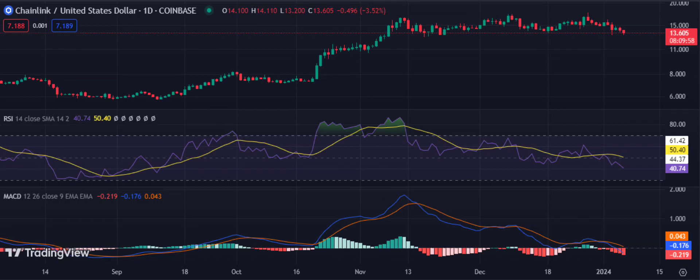Chainlink price analysis one-day chart: Link seeks support below the $14 level as bears persist. On the daily chart, Link is forming a bearish trend line. The bears want to take full control of the market as the price has failed to surpass the $14 resistance level. The relative strength index and MACD indicate bearish signals, with the RSI hovering at 40.78. The buying pressure could push the RSI back toward the overbought zone, providing Link with more buying support.